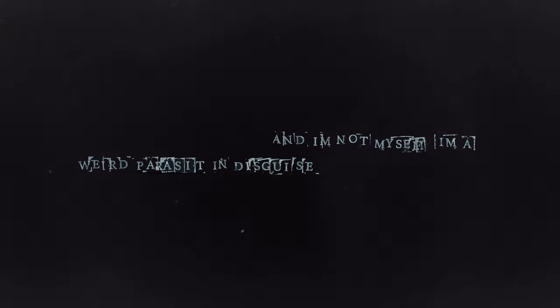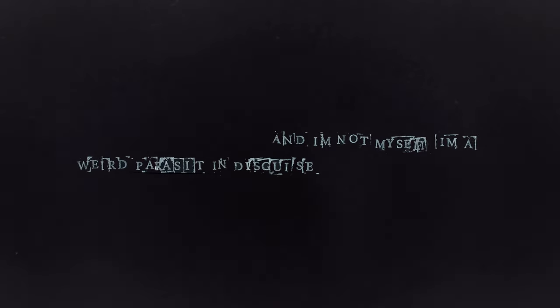But I'm not myself, I'm a weird parasite in disguise.